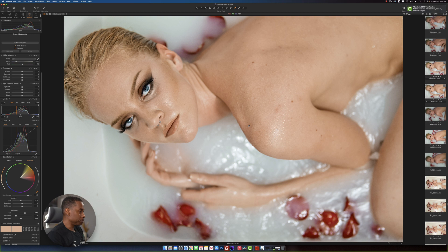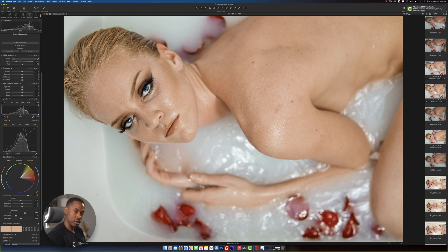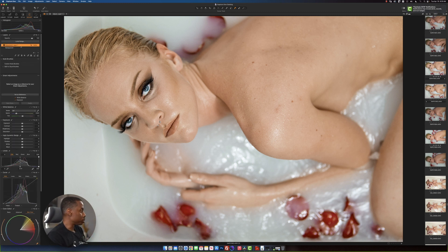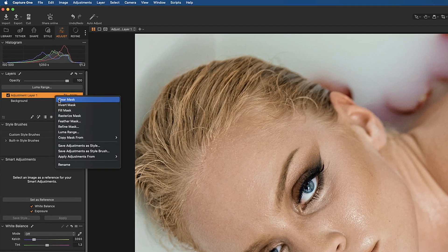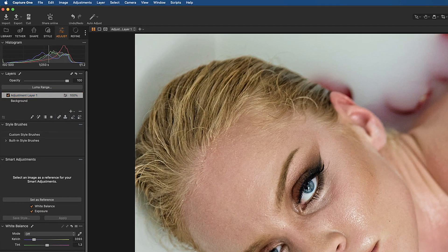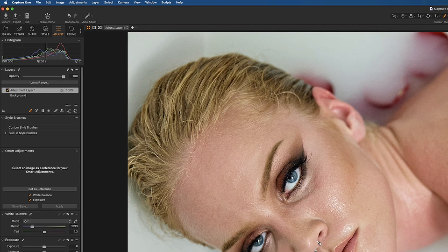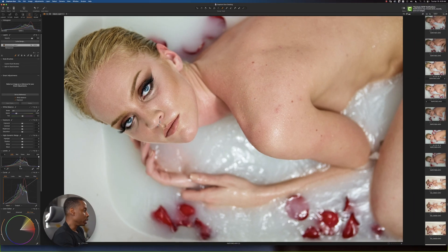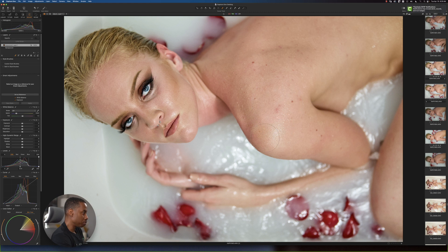As you can see, it has overall changed the color of the image, which I don't want. I want to apply it only to the skin. So I'm going to go back up to the adjustment layer, right-click, and then click clear mask. Then I'll press B on my keyboard.